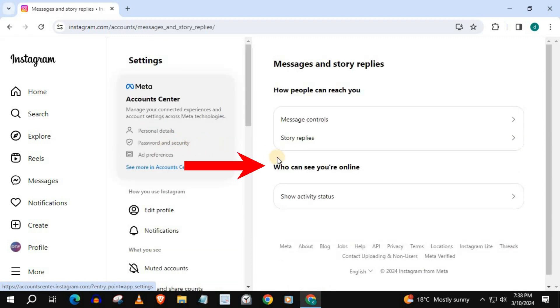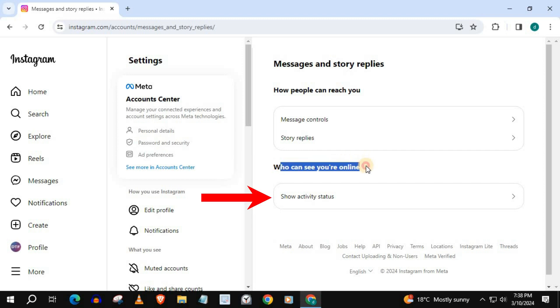This is what we have been looking for, who can see you online. Go down to where it says Show Activity Status and push on that.